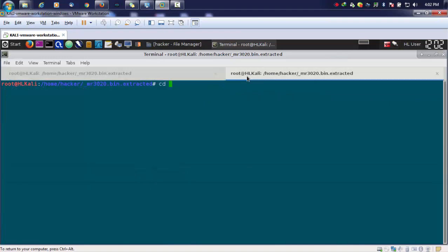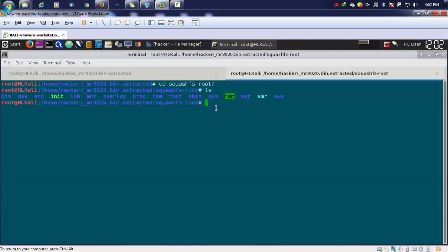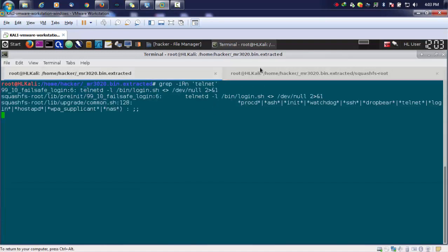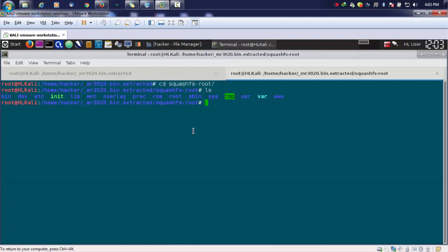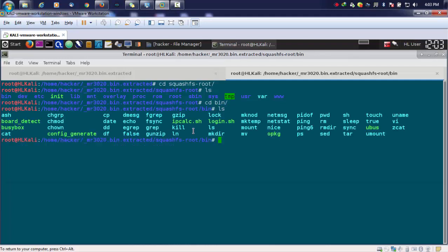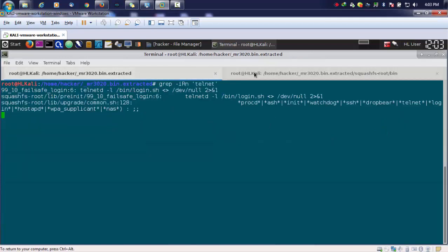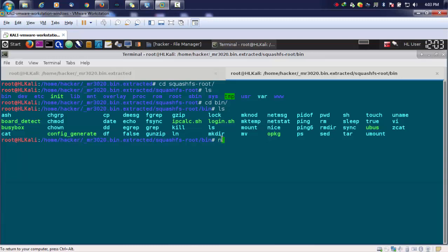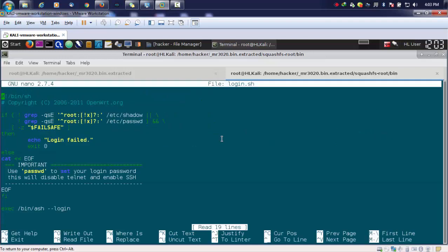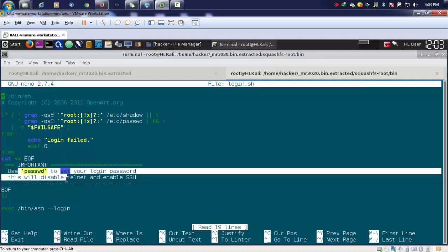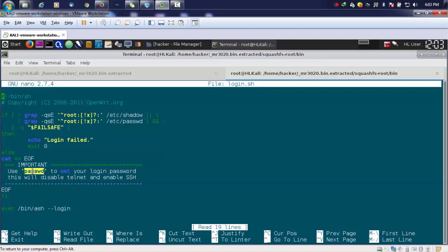We'll move into SquashFS root and here we have the bin directory. If I go into bin, I can find certain scripts like login.sh. Inside login.sh, we can find comments but we can easily find instructions like use password PSSWD to set your login passwords, and we can also find the shadow files and password files.